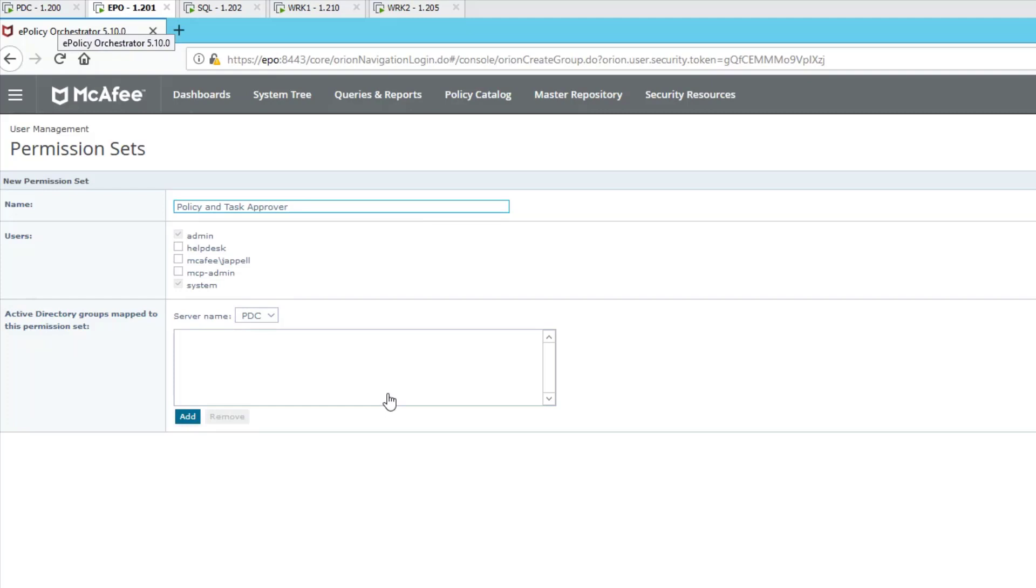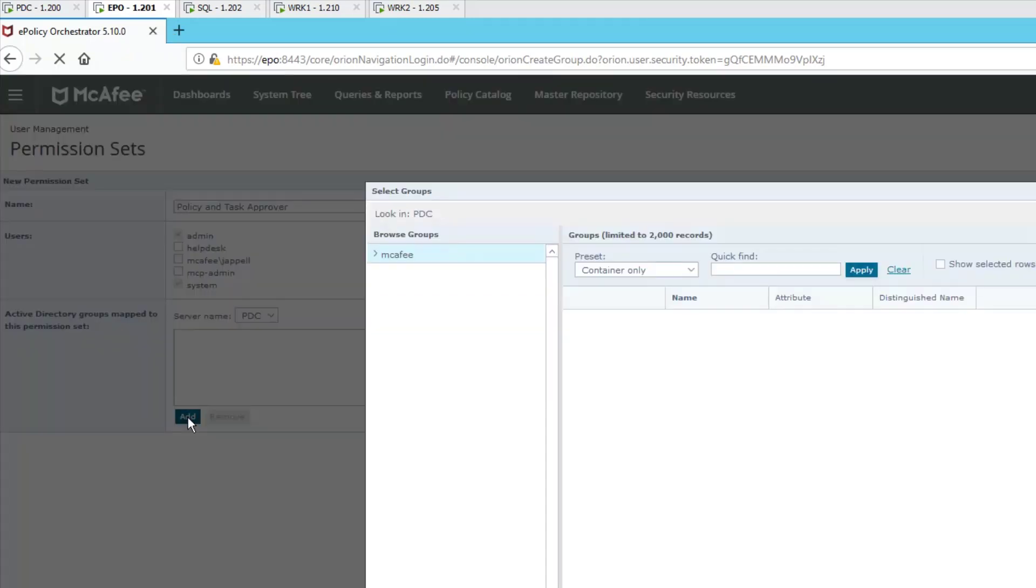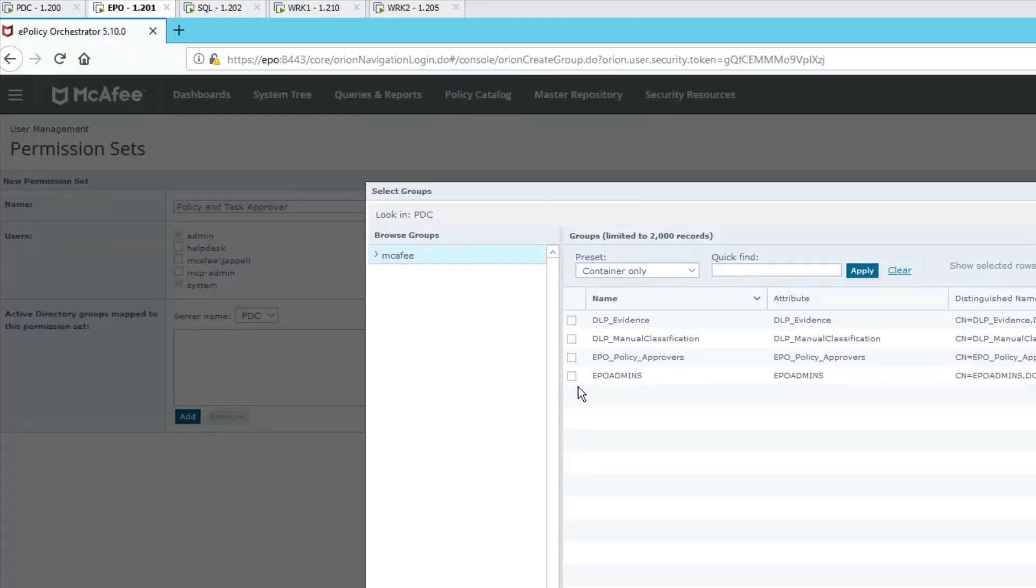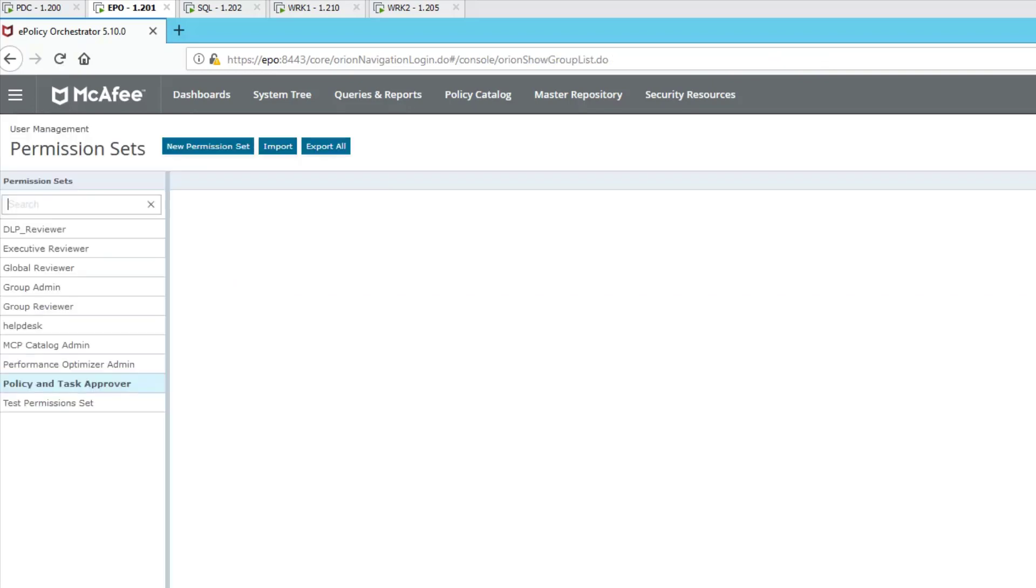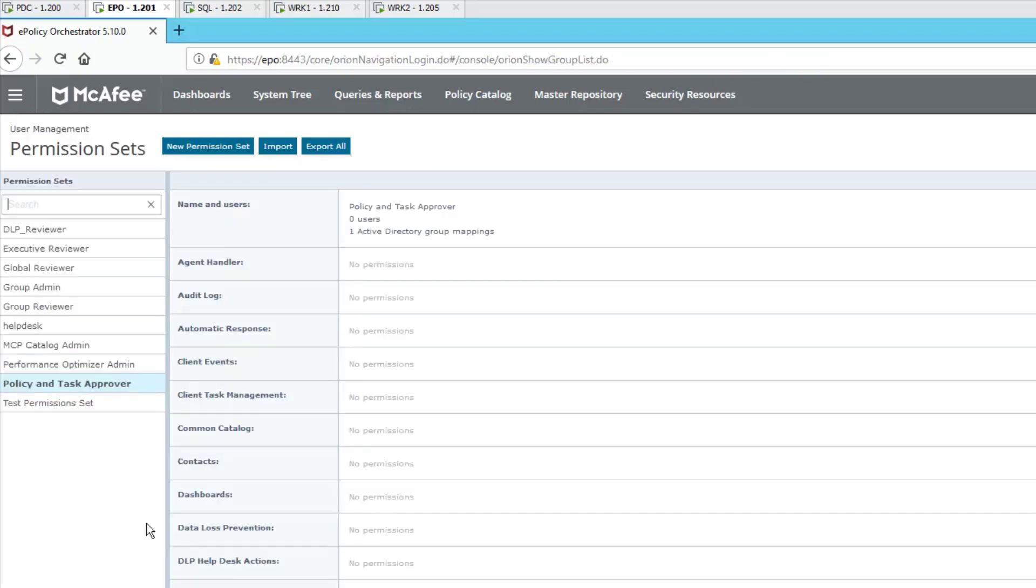Meanwhile, back over in EPO, we're going to continue with selecting add and choosing the group that I just showed you called the EPO policy approvers. This is kind of nice because using Active Directory to leverage your security in the event that somebody leaves or you want to add somebody as a backup to the person who's already doing the approval process. You might want a couple of people in case somebody gets sick or goes on vacation. Select save.